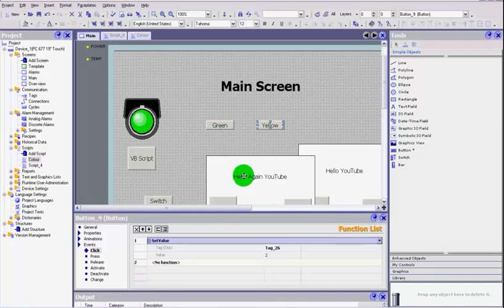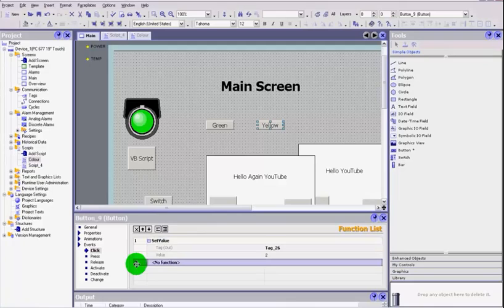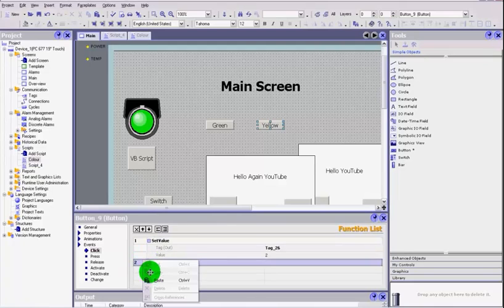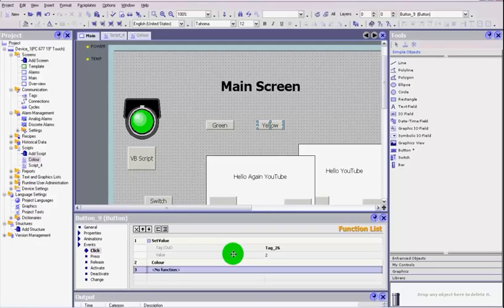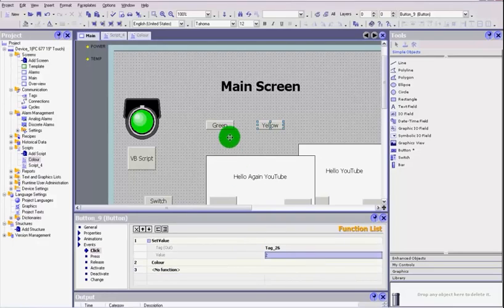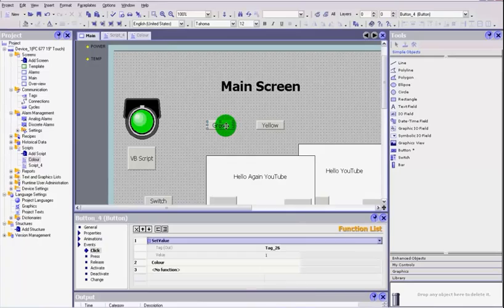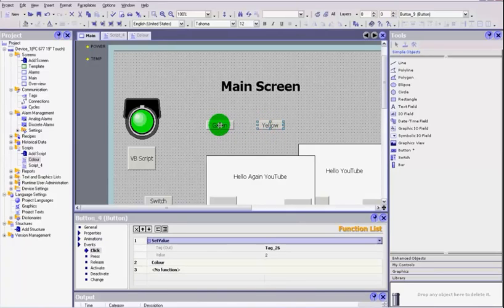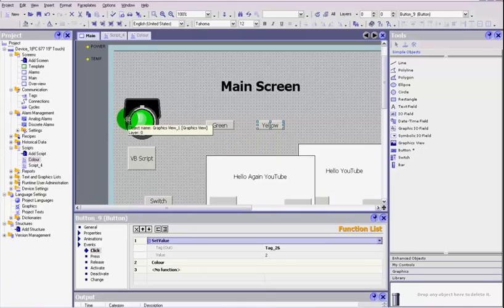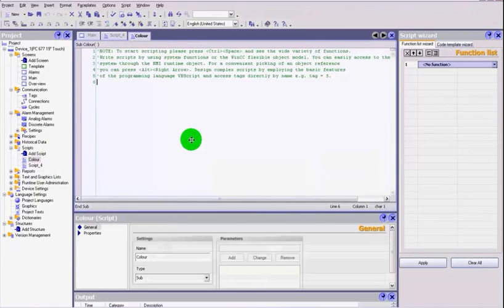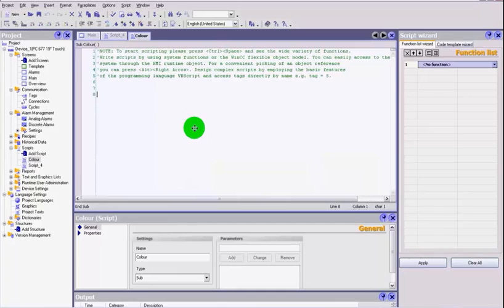I'll just copy this again to make things quicker and paste that in there. So again, I want to run the same script but I'm going to send two different values depending on which button I press. I'm either going to send it a value of one or I'm going to send it a value of two.